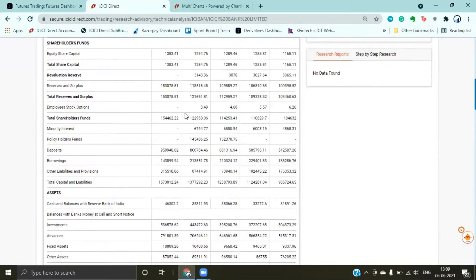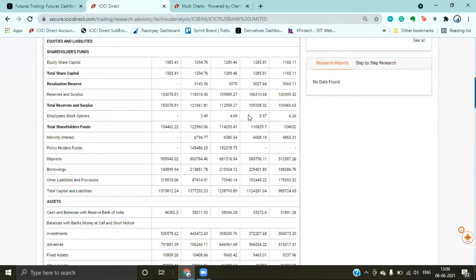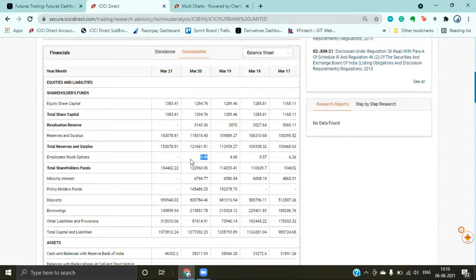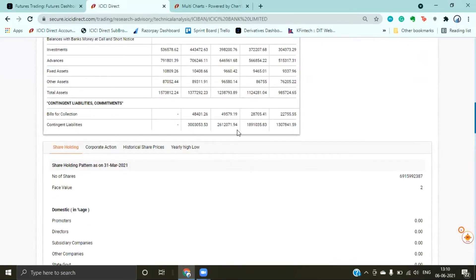If you check employee stock options during 2017–2018, mainly during elections when the government was re-elected, there were a lot of ESOPs exercised, meaning employees had trust in the bank. Due to economic conditions like the 2019 US–China trade war and then COVID-19, people are not exercising as much. But companies with healthy exercise of options are generally trustworthy. Banking sector is quite complicated, so I'll explain sector-wise analysis in another video.